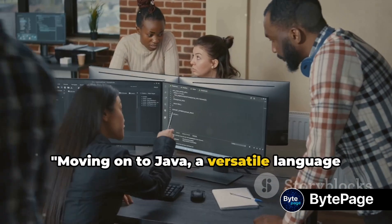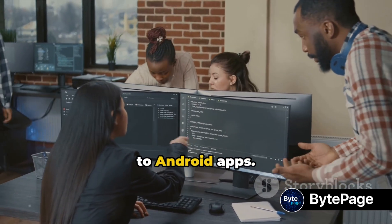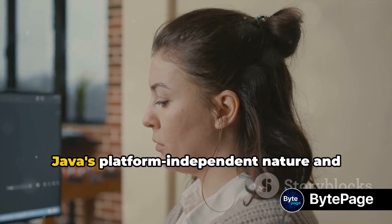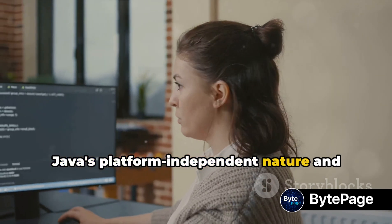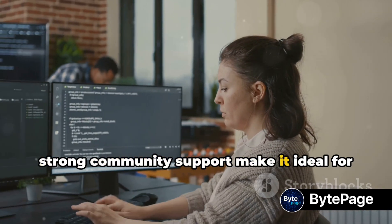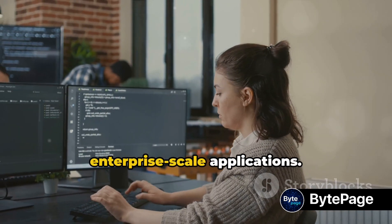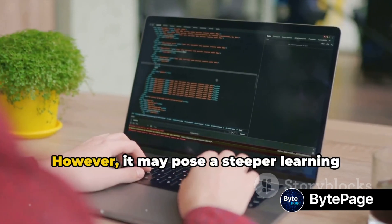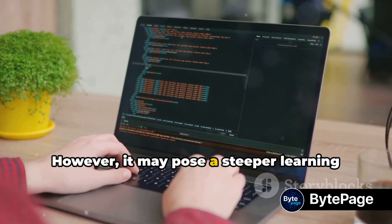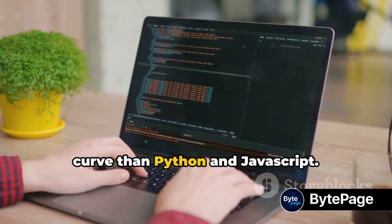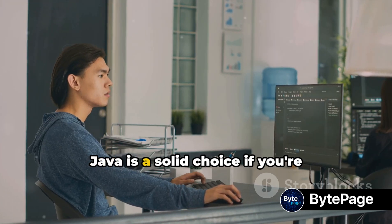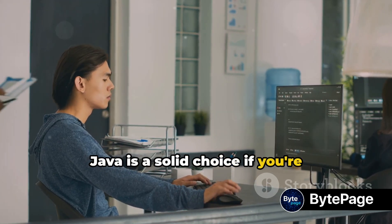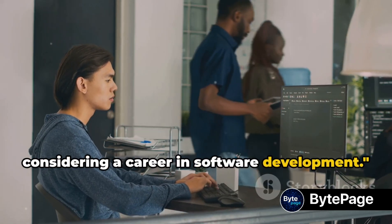Moving on to Java, a versatile language used in everything from web applications to Android apps. Java's platform-independent nature and strong community support make it ideal for enterprise-scale applications. However, it may pose a steeper learning curve than Python and JavaScript. Java is a solid choice if you're considering a career in software development.